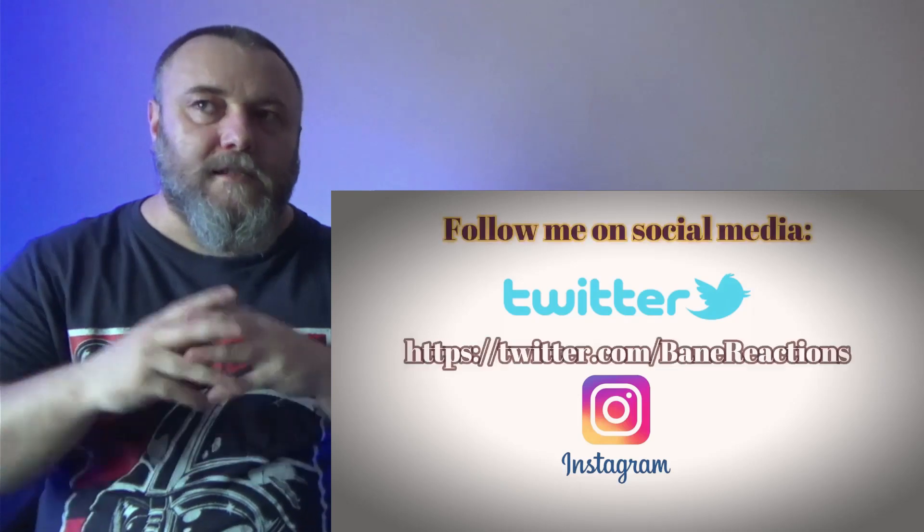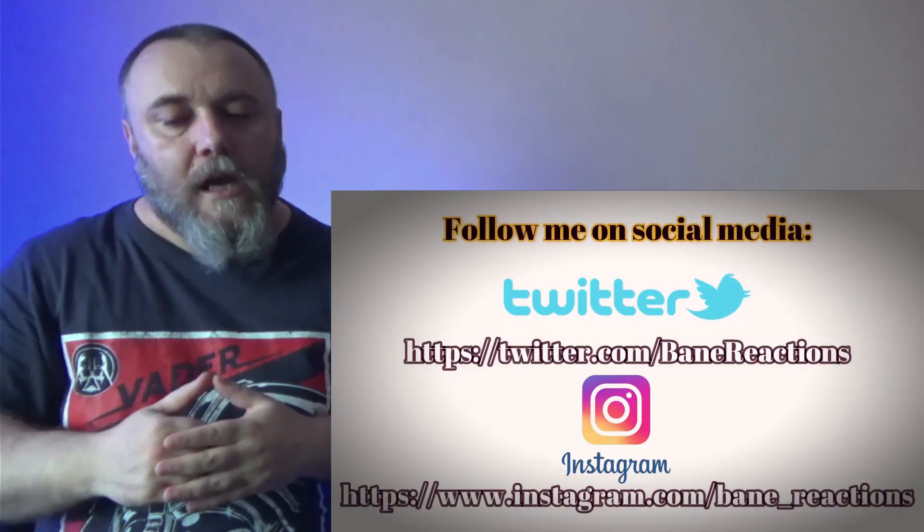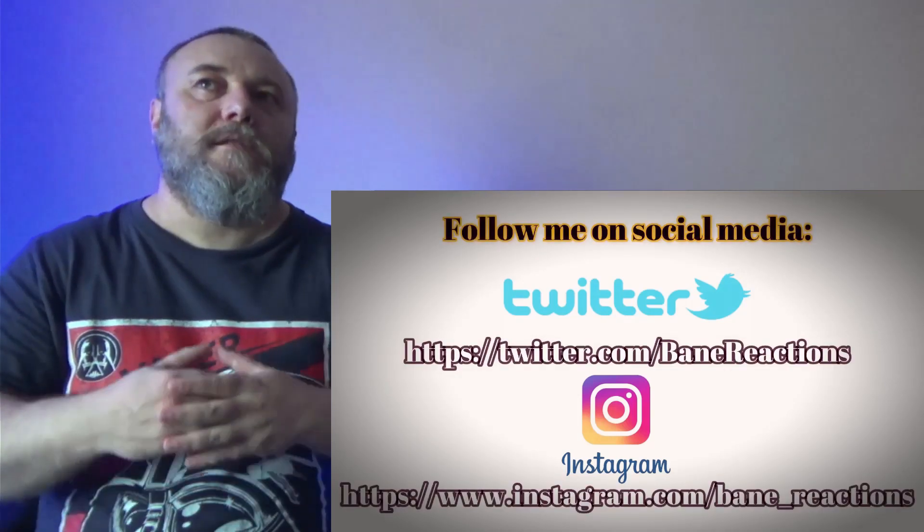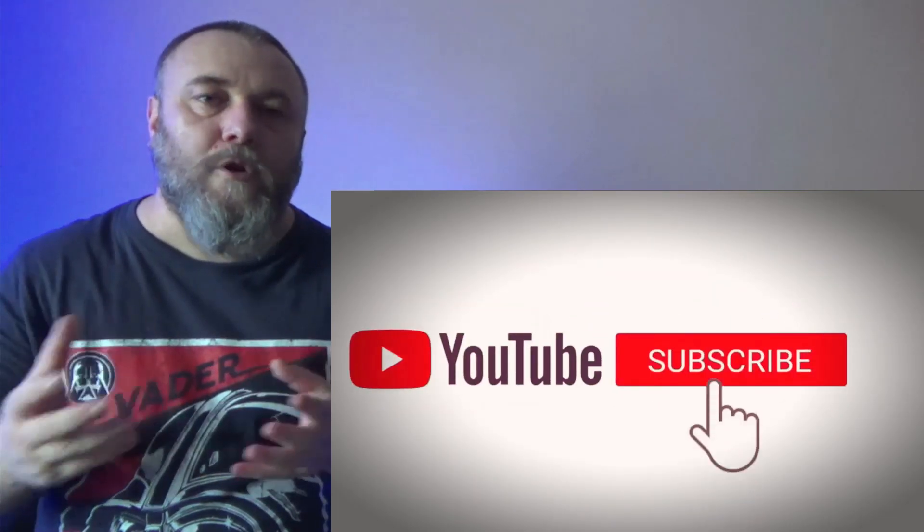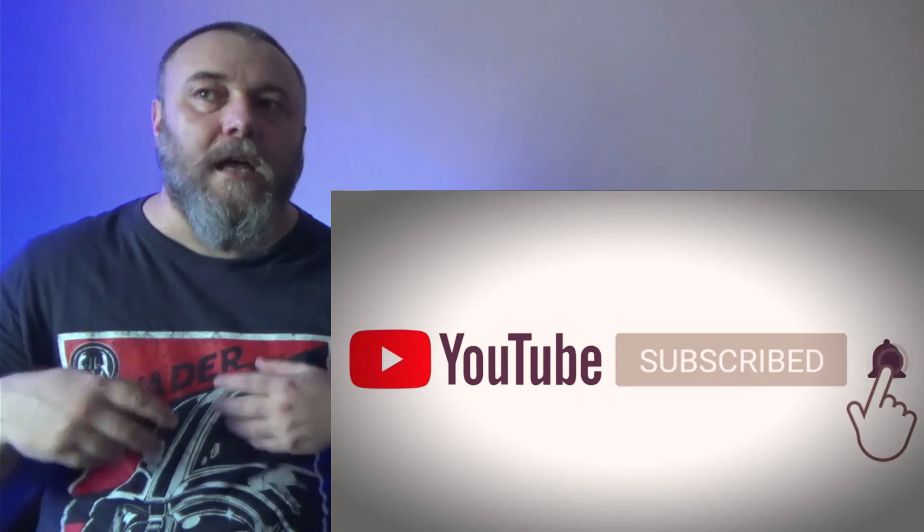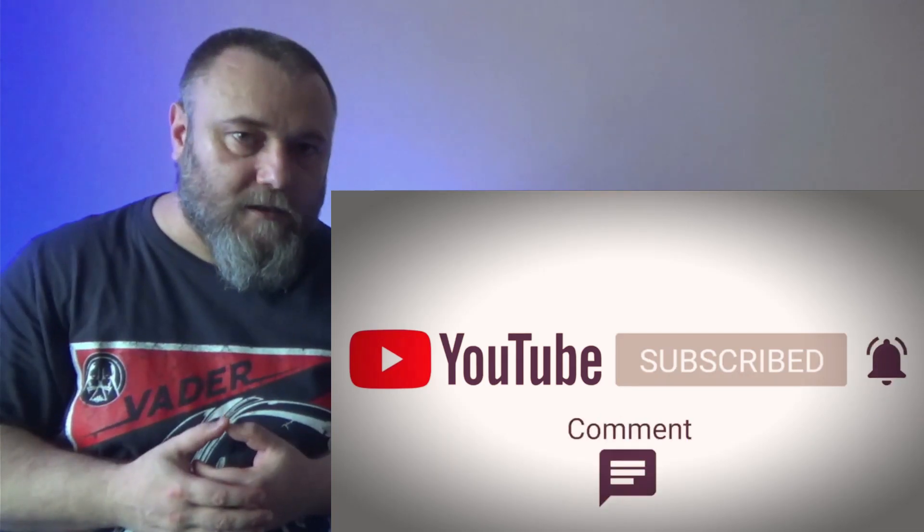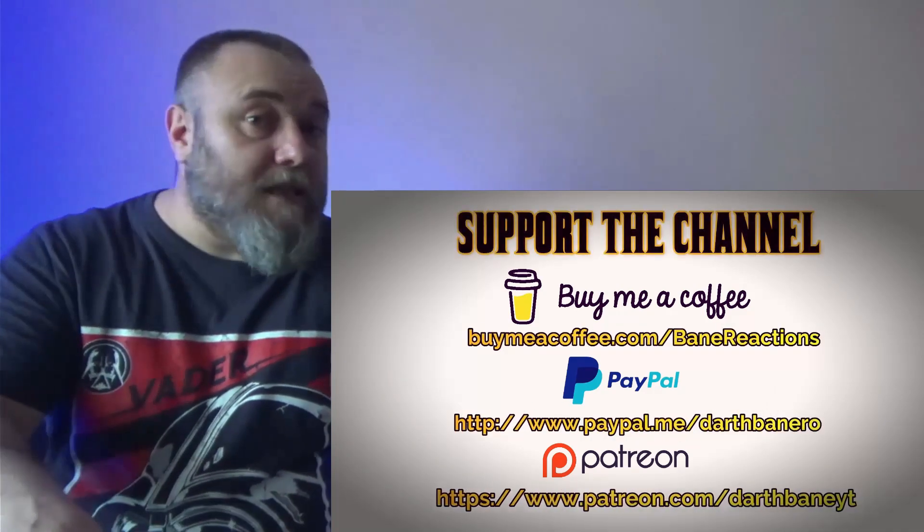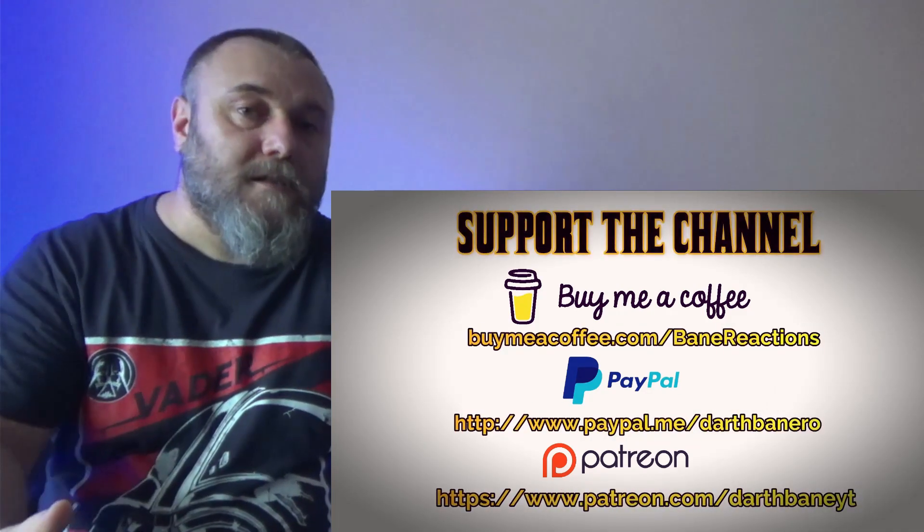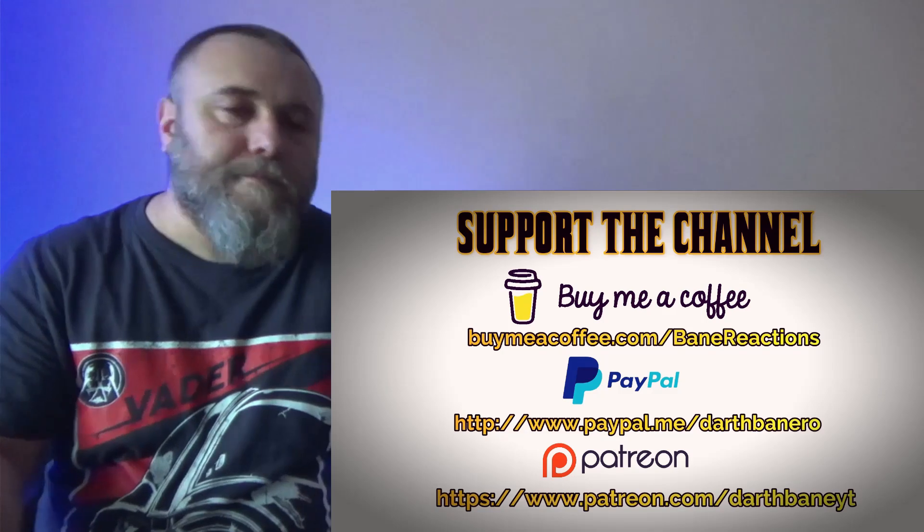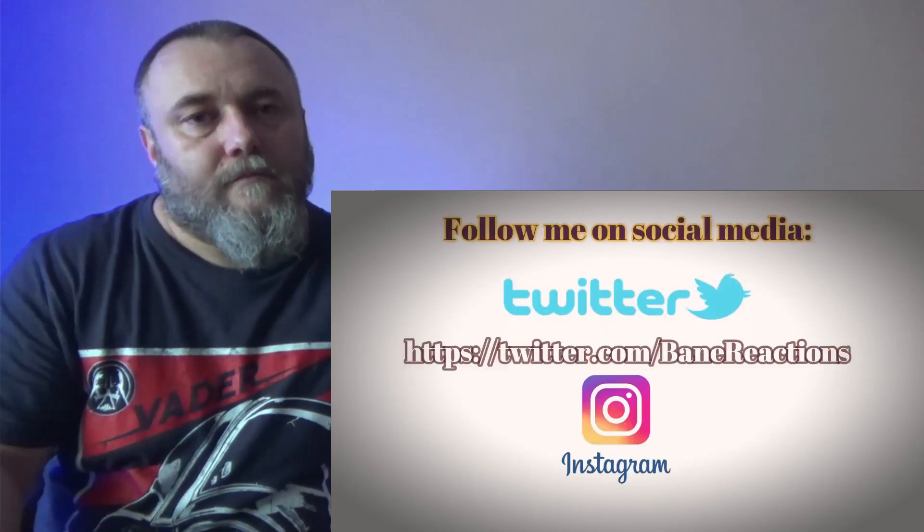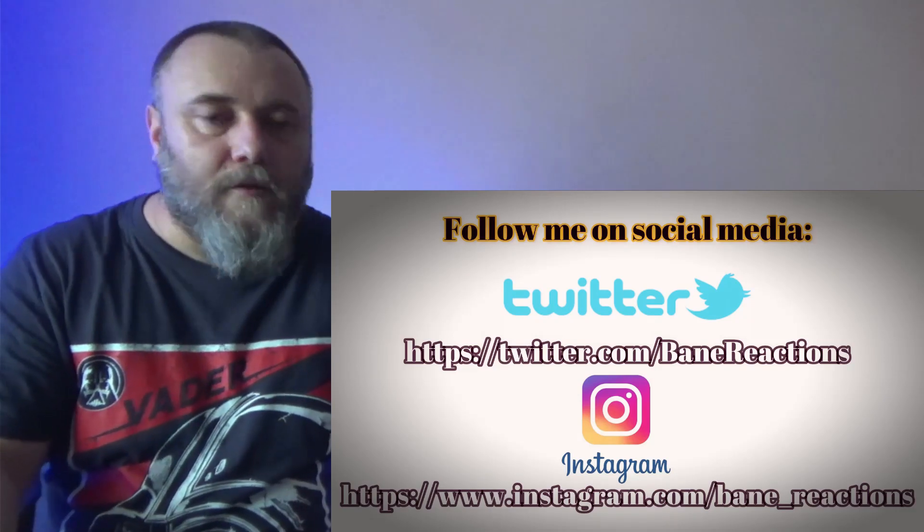And why I want those channels to grow - I want them to grow in subscribers and views because this way I can do collaborations with different companies that would sponsor my channel. I send emails and some companies replied and said, 'Hey, we will collaborate when you have a bigger number of subscribers and views.'